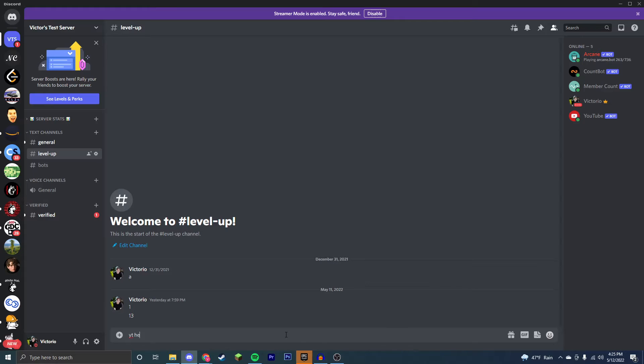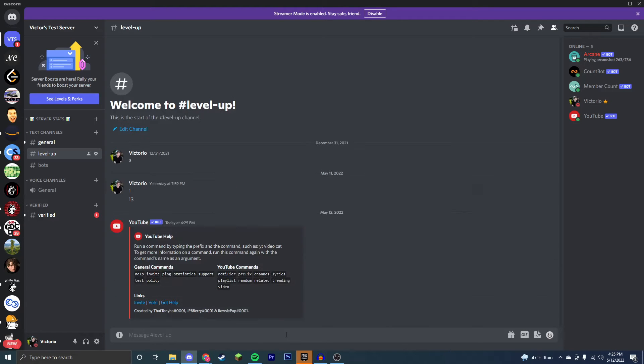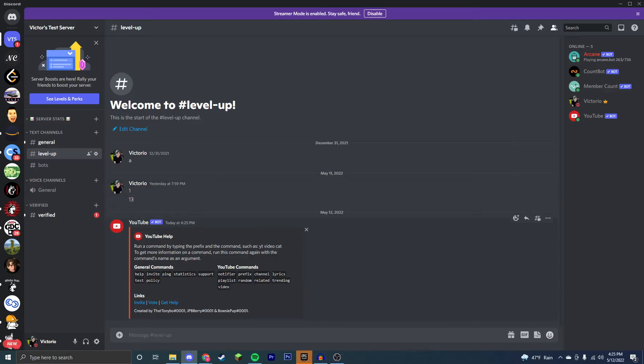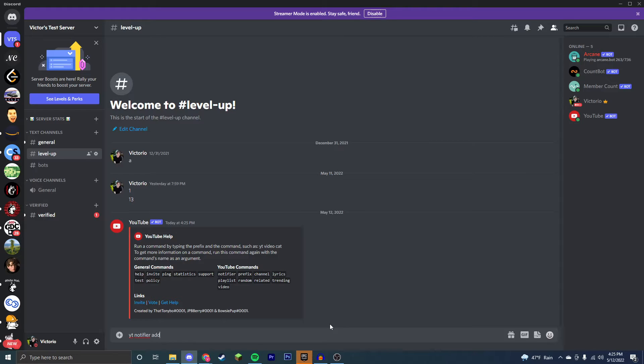Now to get a list of every single command, you're just going to type yt help. Yt is the prefix here. However, we're going to go right into the notifier prefix. So we're going to do yt notifier and then what we're going to do is add and then your channel name.